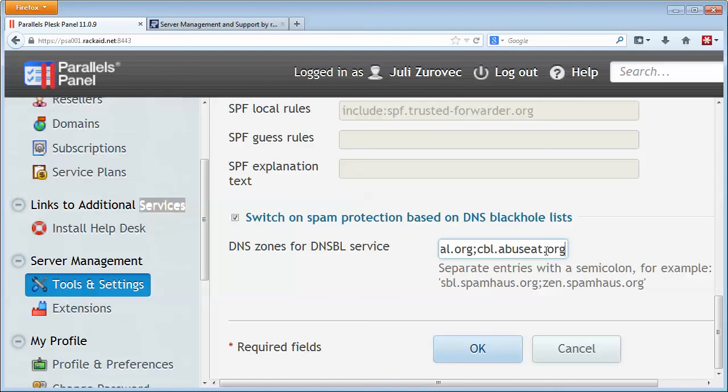Now, in general, I don't recommend using more than two or three lists at a time. And if you actually check out our blog, I have a little quick tip on there about how to find the best blacklist for your situation.